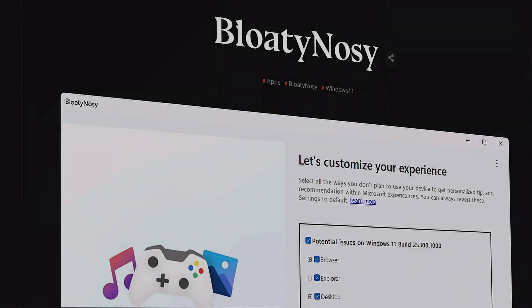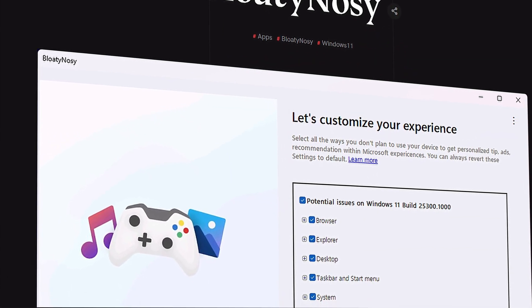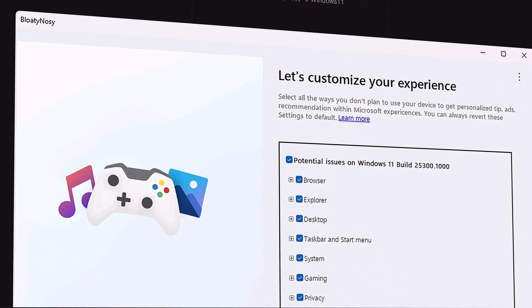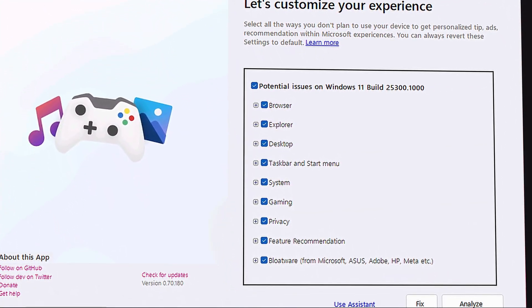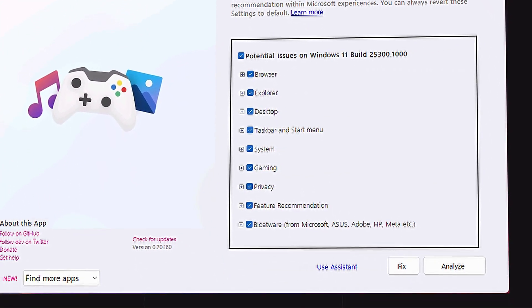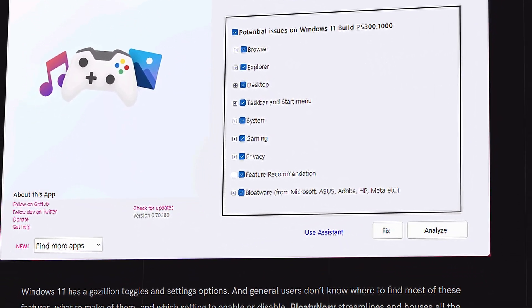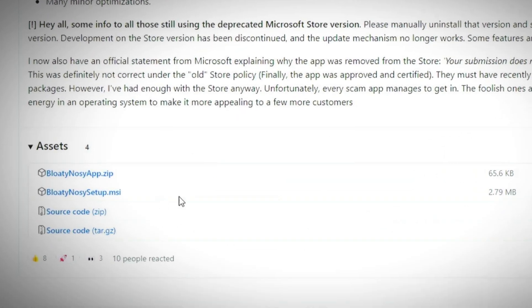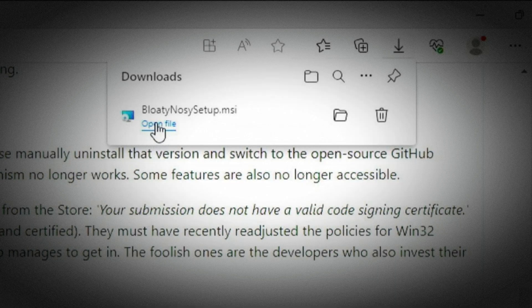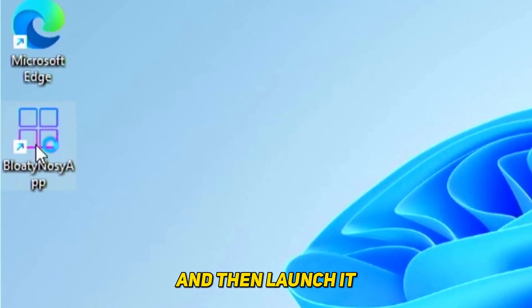Bloaty Nosey is the first tool we'll be using to make Windows 11 better and faster and is the ultimate solution to Windows 11 bloatware. You can download it from the GitHub page, run the installer, and then launch it.